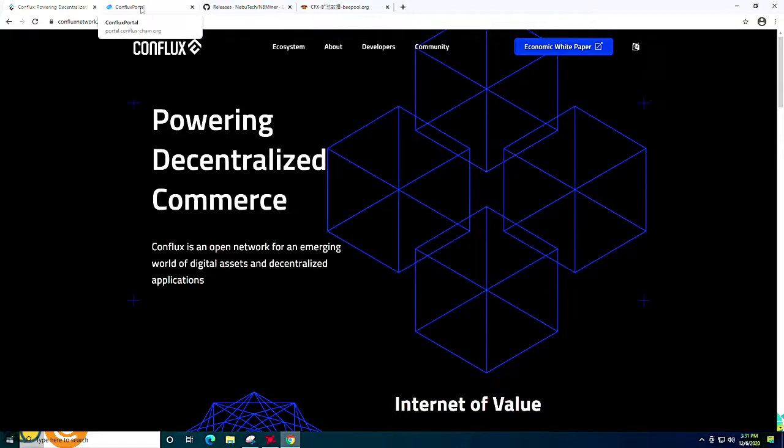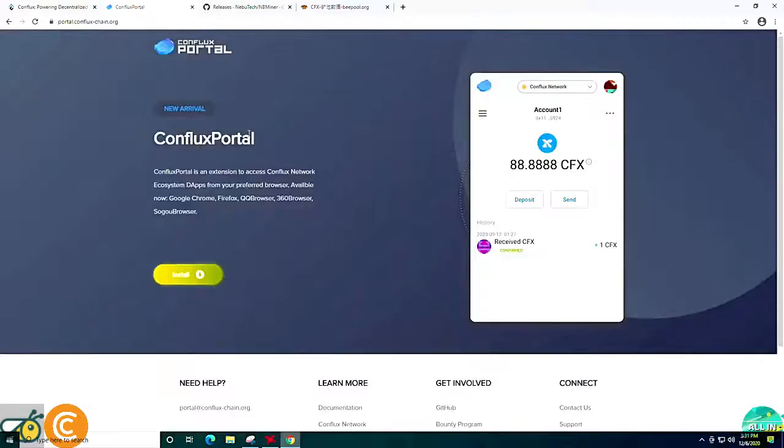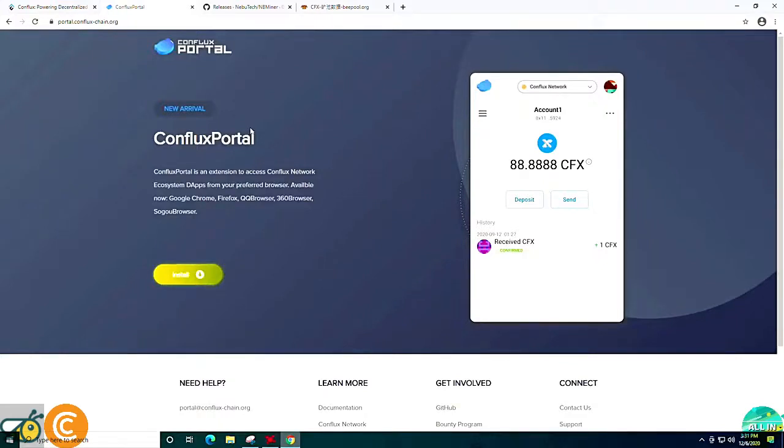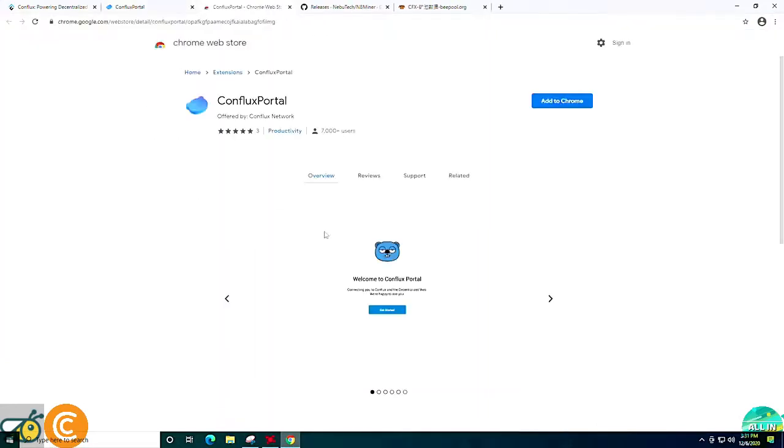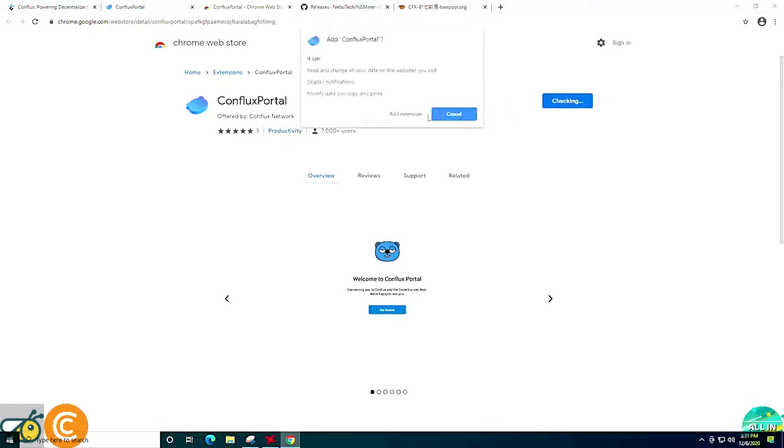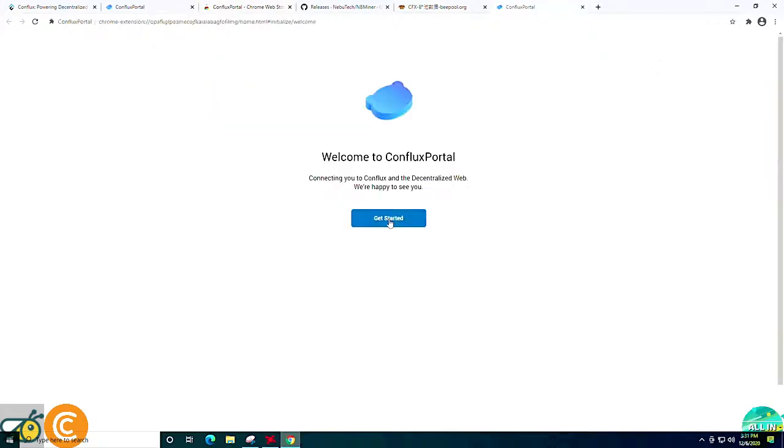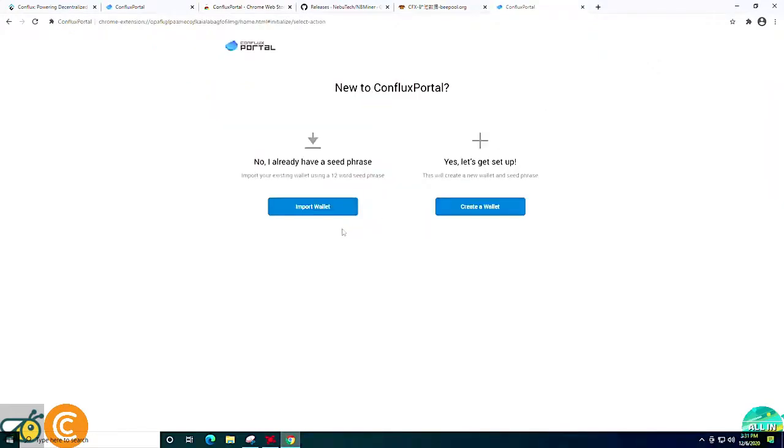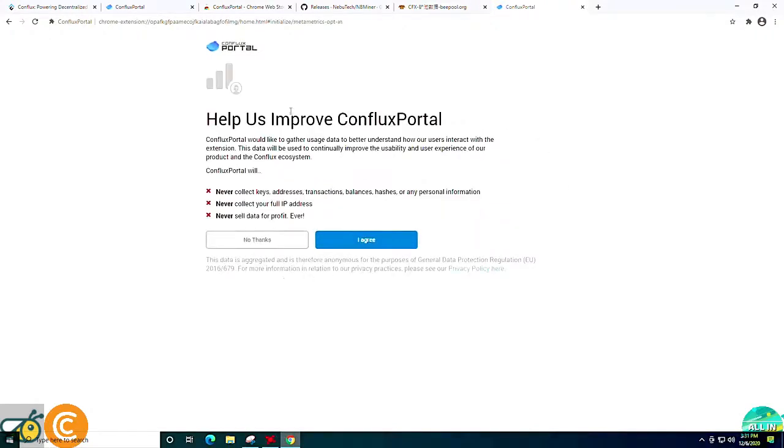That being said, the first thing you're going to do is head on over to portal.conflux-chain.org and install the Chromium browser plugin that will be the wallet. So you're just going to go ahead and click install, then click add to Chrome, and click add the extension. At this point, you'll be greeted with get started. So you're just going to hit get started and we are going to be creating a new wallet.